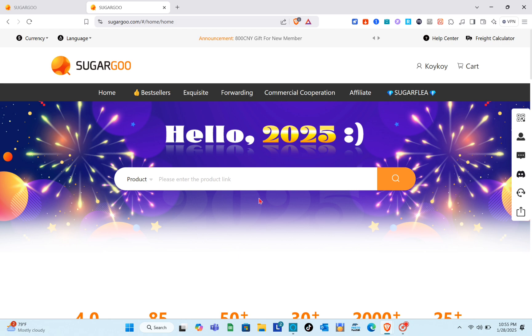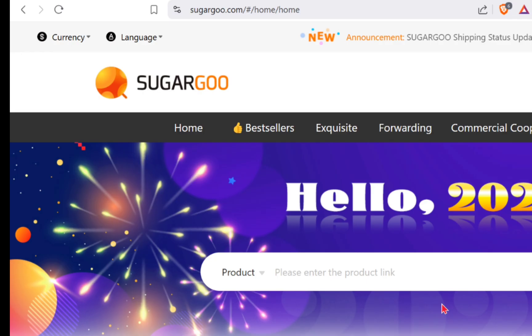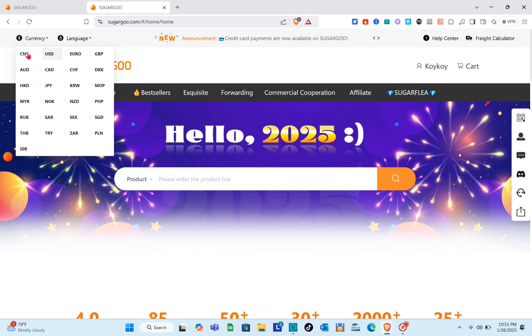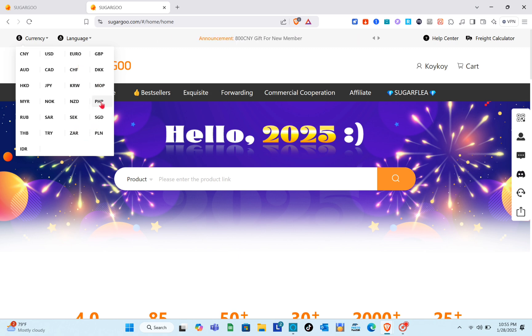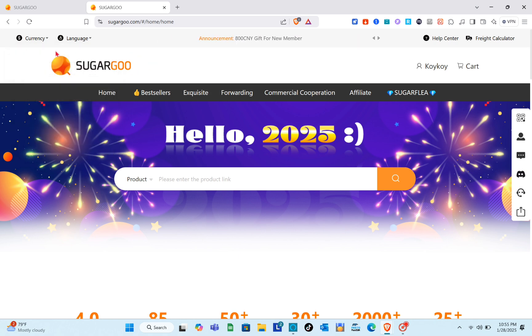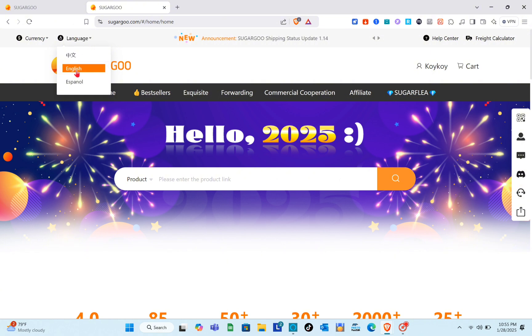After creating your account you can now log in and be directed to this page. Here we have to change the currency first — select your currency. Since I'm currently in the Philippines, I'm going to select PHP. For the language, we are going to use English.